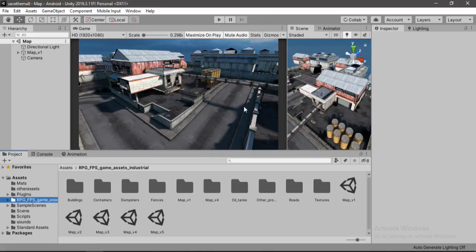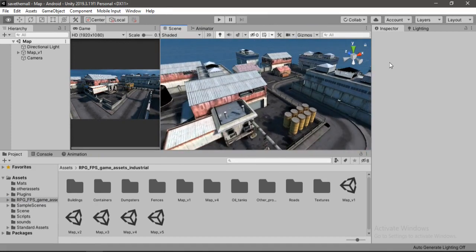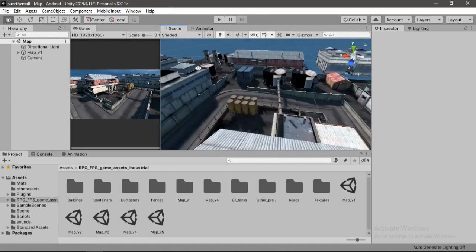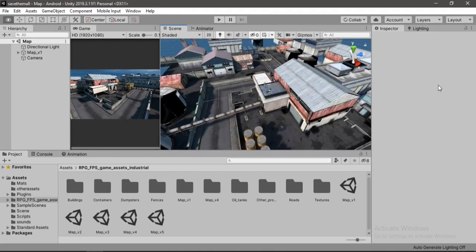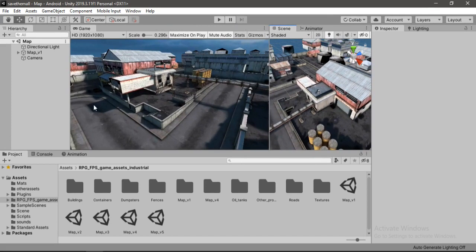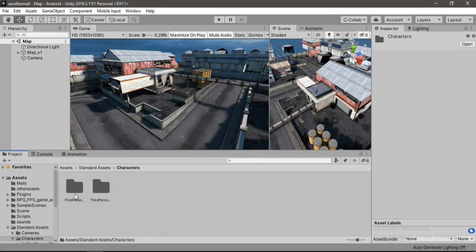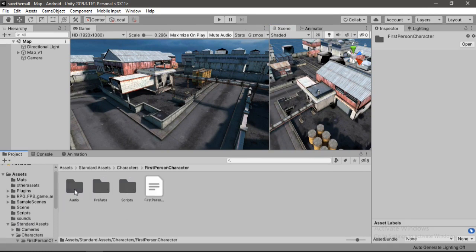Alright, back to Unity now. You'll get this sample scene here all ready to go. Pretty cool, right? Anyways, let's go to the standard assets now. And let's go to characters — you can either choose between third person or first person. Let's go to FPS for this one.